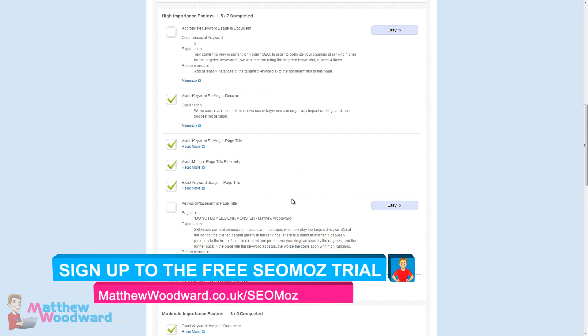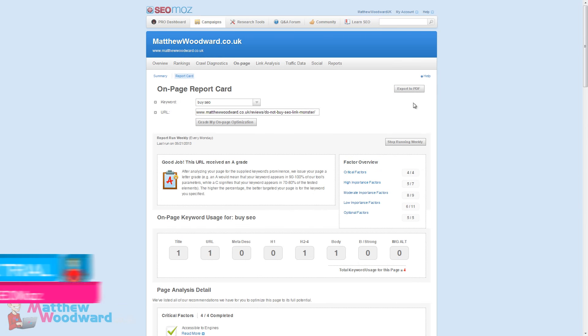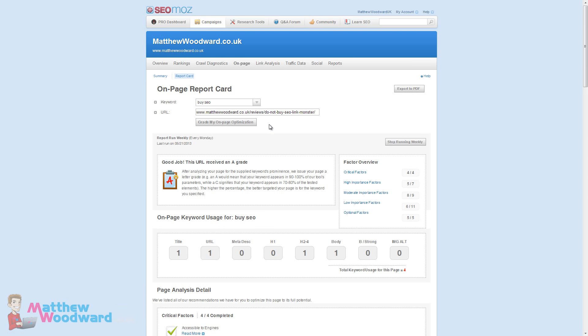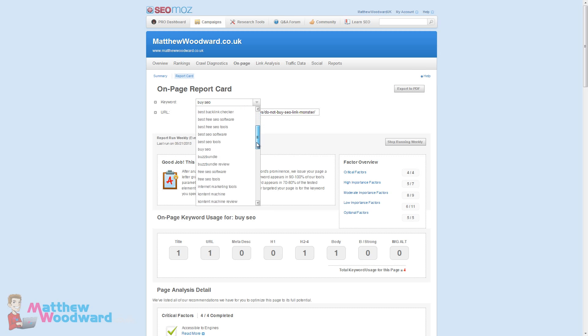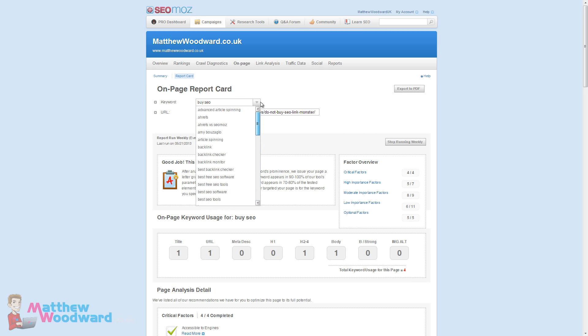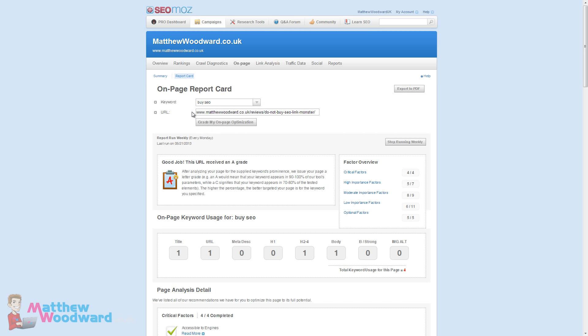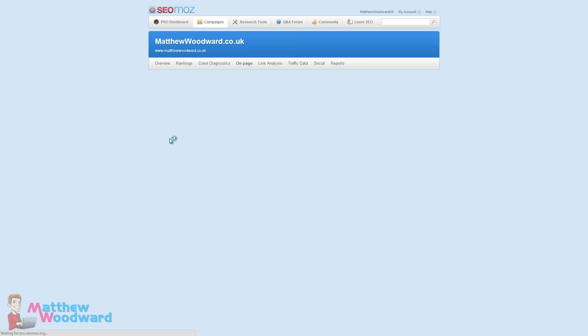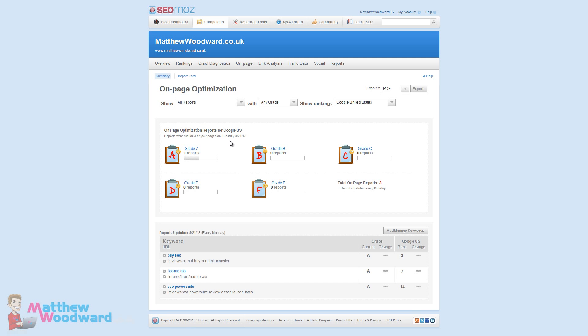You can also export these reports as PDF but if you want an on-page report available right now that hasn't been generated yet, what you can do is select any of your tracked keywords here, import any URL that you want and click grade my on-page optimization and that will go out and fetch a fresh report for you.